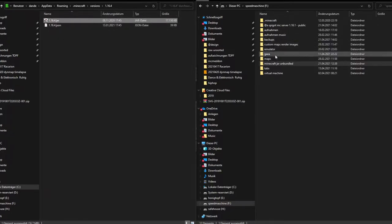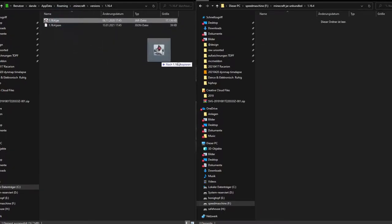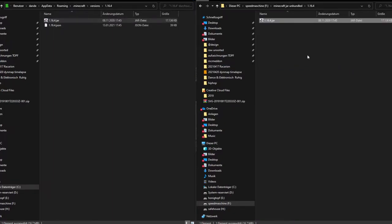I went ahead and made a custom folder and then a virtual version just to separate it for the future, and then just copy it into the new folder.